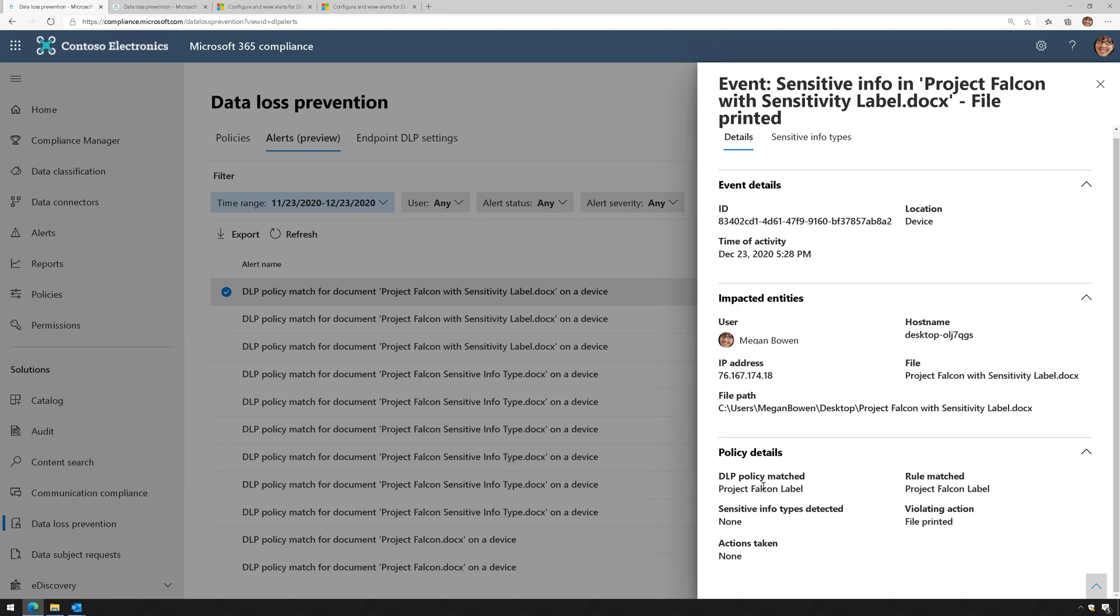This file triggered the policy, Project Falcon Label, and the action that the user tried to take was they tried to print the file. That's why the DLP policy triggered.